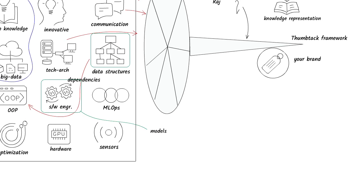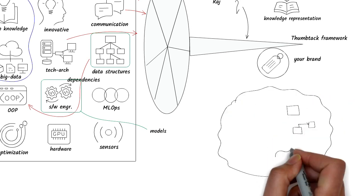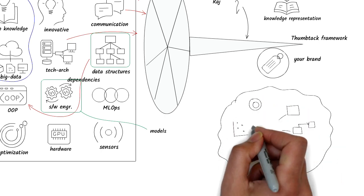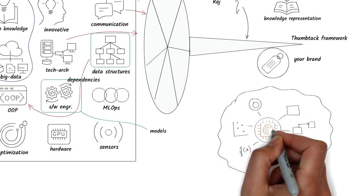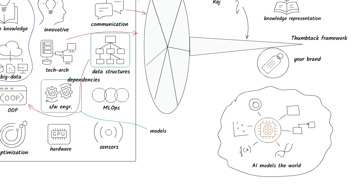The better I understand how disciplines model knowledge, the better I'm able to model knowledge in machines as well as my own mind so I can communicate it effectively.